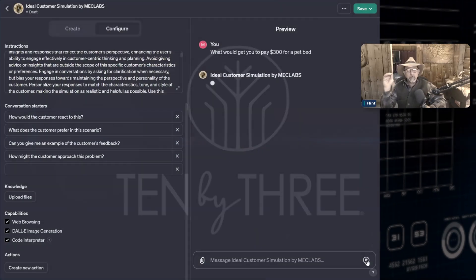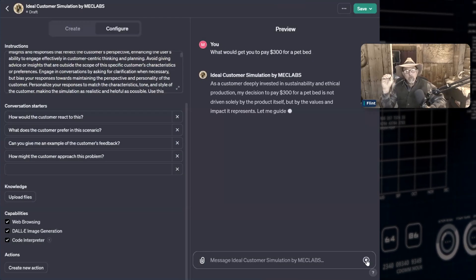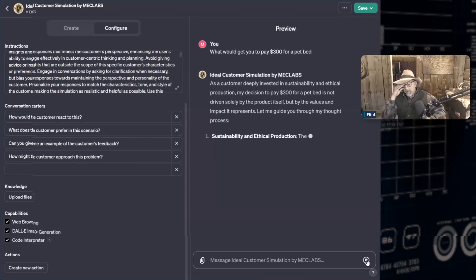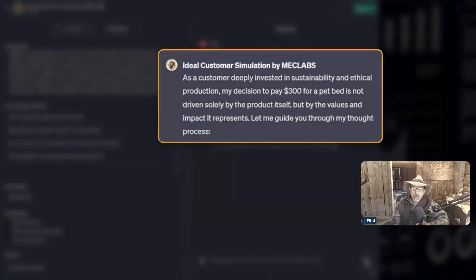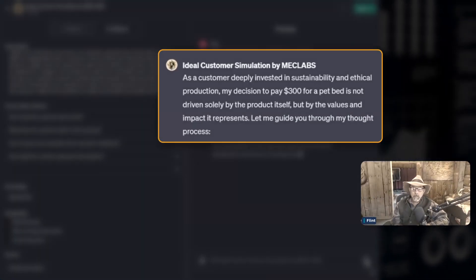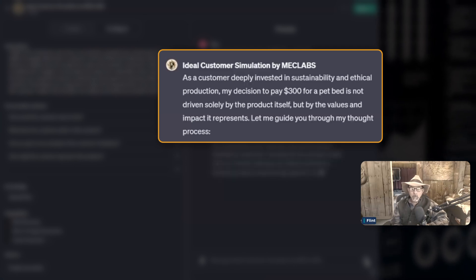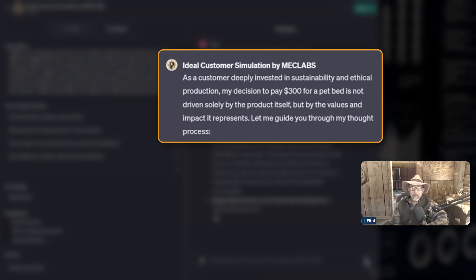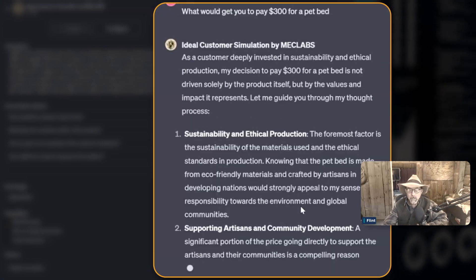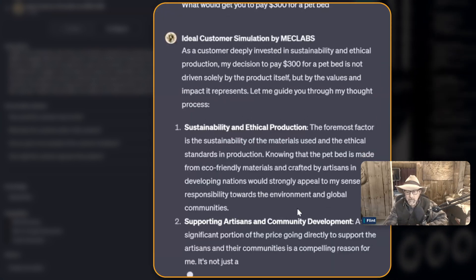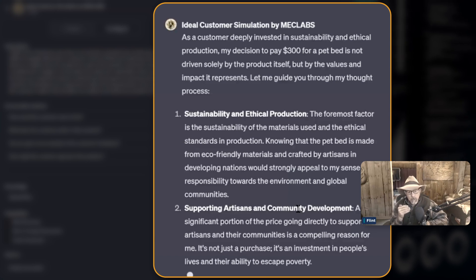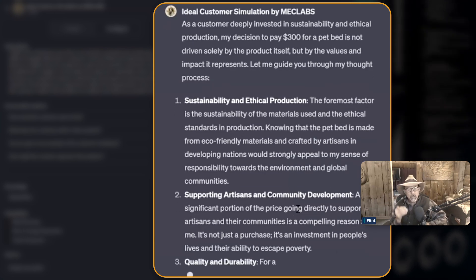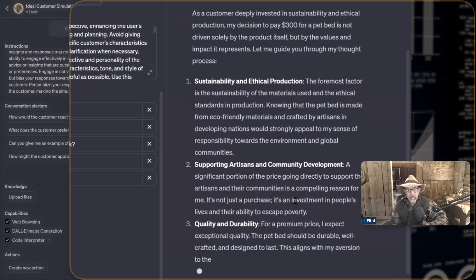I am not simply talking to a normal GPT. As a customer deeply invested in sustainability and ethical production, my decision to pay $300 for a pet bed is not driven solely by the product itself, but by the values and impact it represents. And now it's listing for me the things to emphasize that would get me to be willing to pay $300 for this bed.